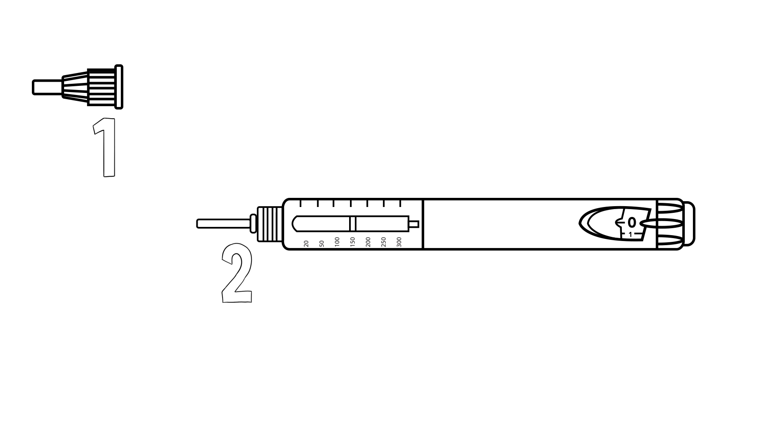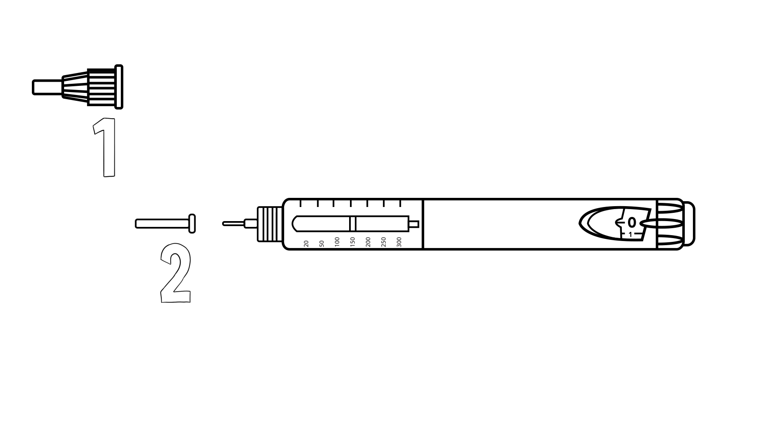You have now exposed the smaller shield. The smaller shield is there to protect you while you remove the bigger one. Remove the smaller shield and chuck it into the garbage. For your safety, you should never attempt to place this smaller shield back onto the needle.